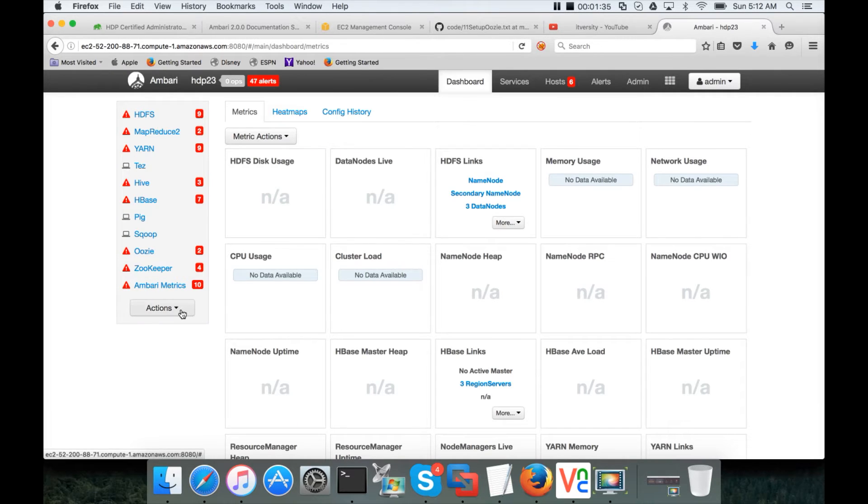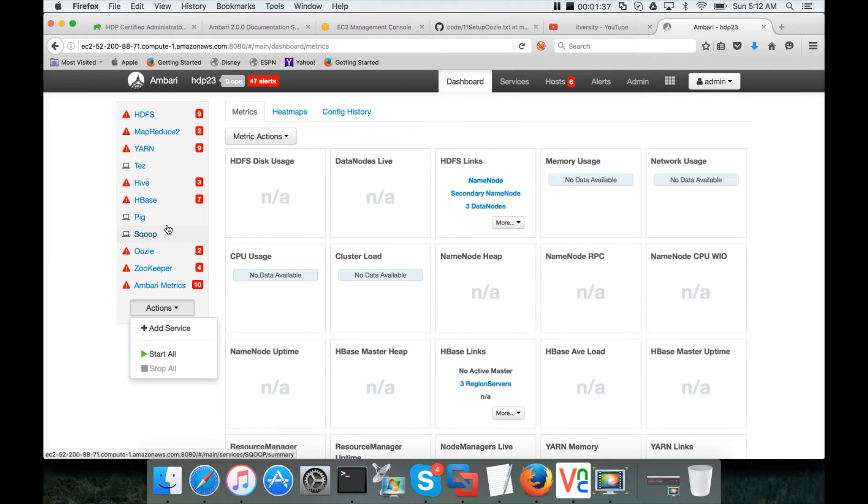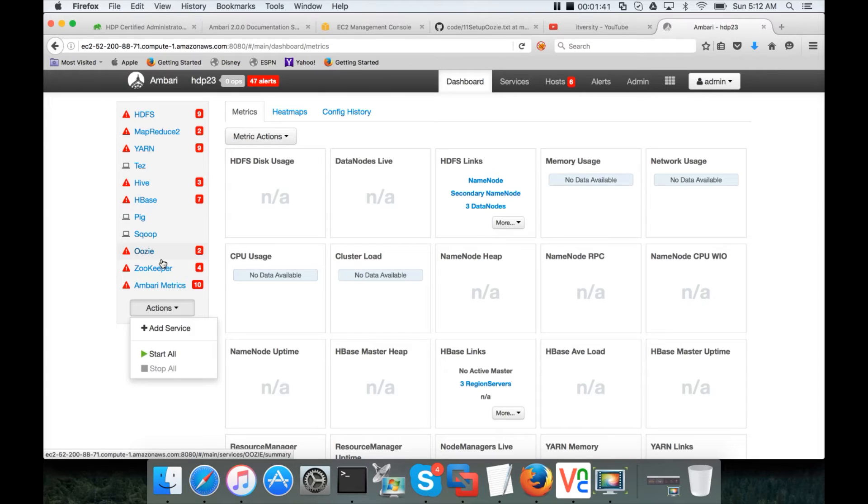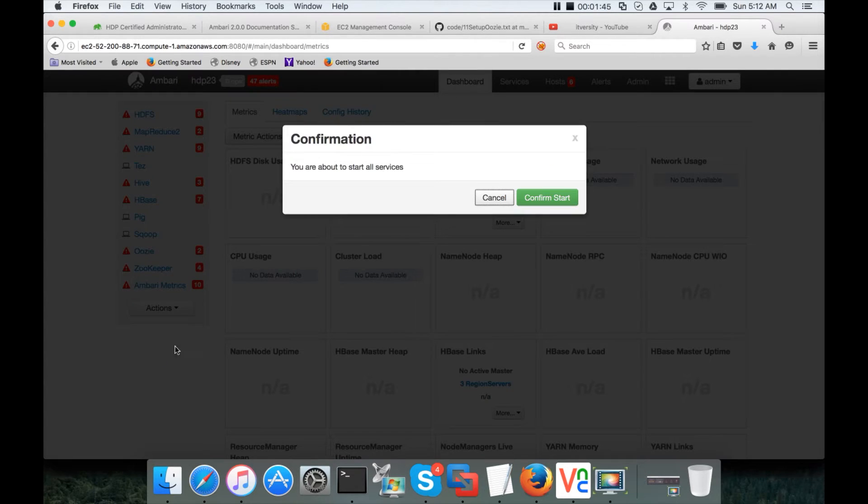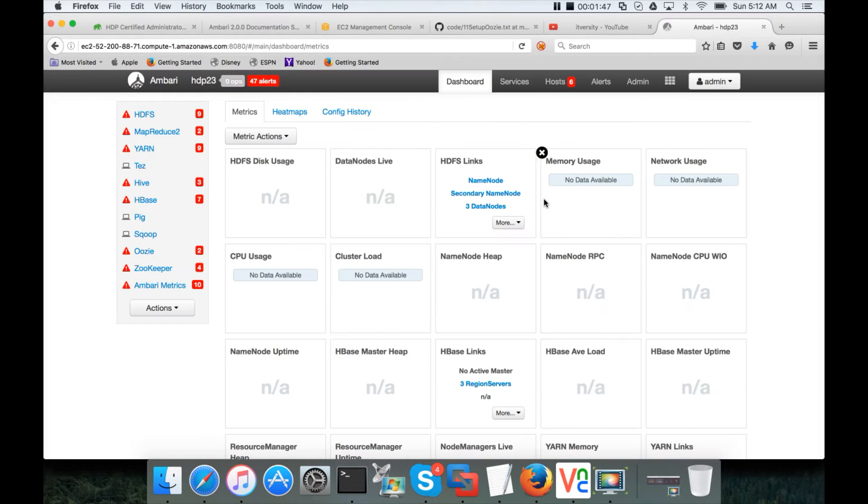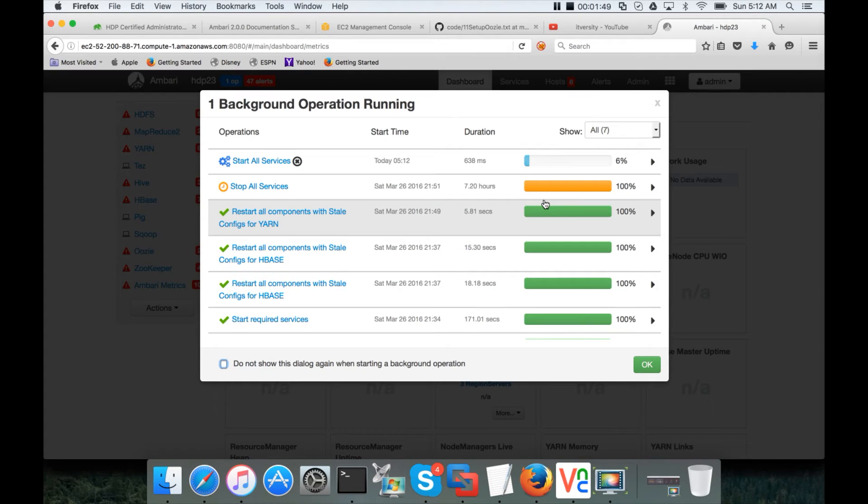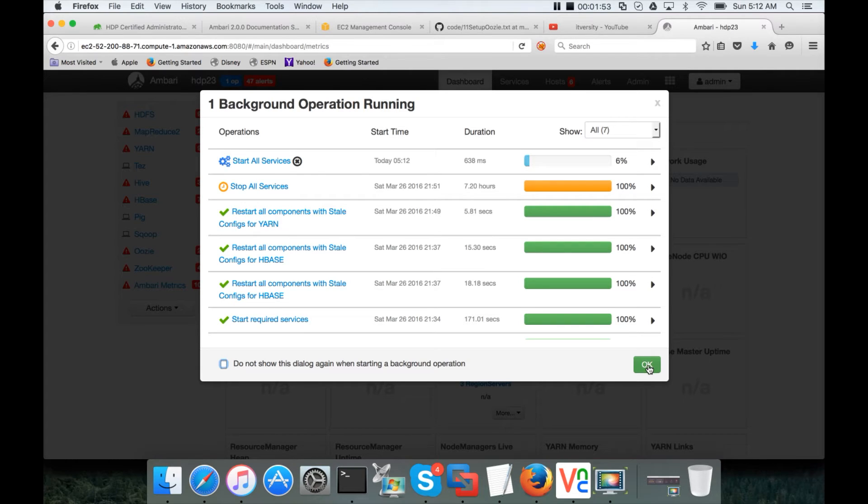Here I just started the services. That's why everything is, sorry, I just started the EC2 instances. That's why every service is stopped. So I just need to click on start all, confirm start. It will take at least three, four minutes to start all the services. And then we will see how to add a new node to this.